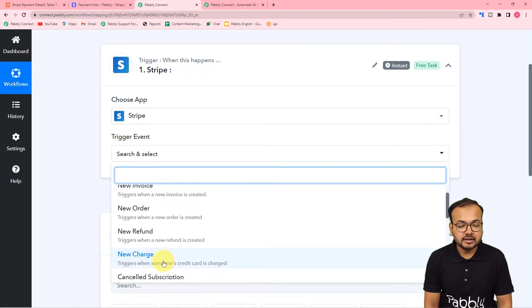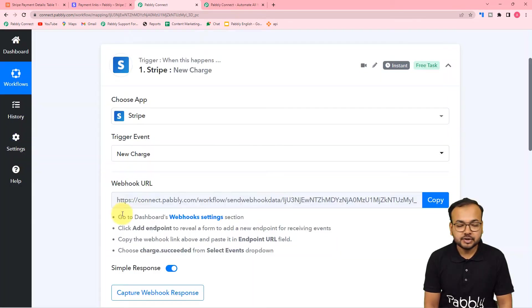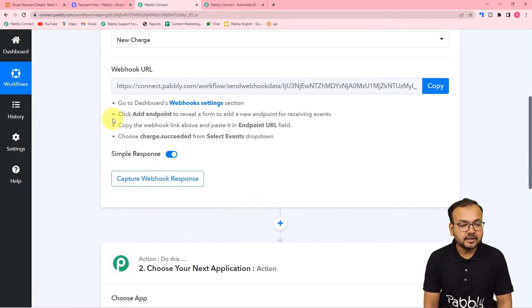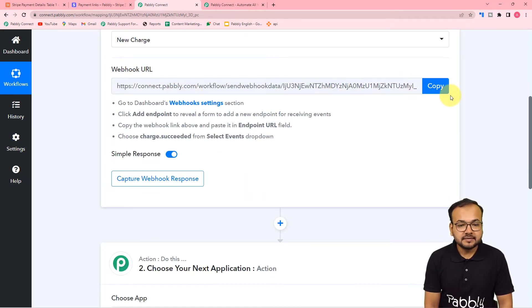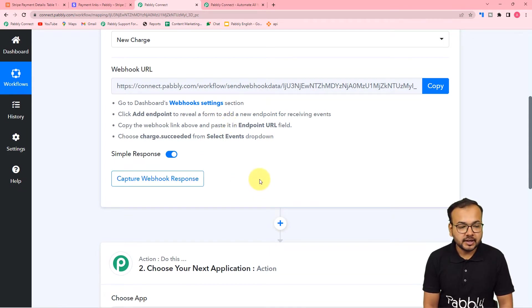This is going to trigger when someone's credit card is charged. Select the 'New Charge' option and it will give you this webhook URL. With the help of this we can make a connection with Stripe and after that we can capture the response of that webhook connection.